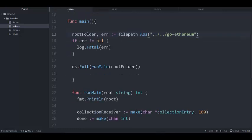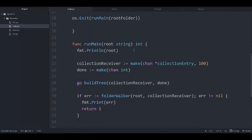In the runMain function, we first print out the folder path so we are sure we are seeing the right folder to iterate. Then we create a collection receiver of type collection entry — I'll get into the details of the types shortly. We create a buffered collection receiver, and then we create a done channel that will signal to us that we are done iterating all the files. Then we launch a goroutine to build the tree of all folders and files found in the go-ethereum folder.